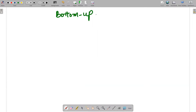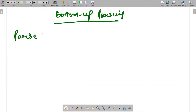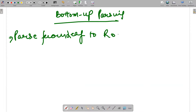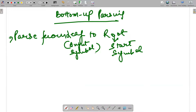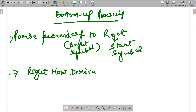Bottom-up parsing means you parse from leaf to root. Your leaf is your input symbol and your root is your start symbol. The best example you can quote for bottom-up parsing is rightmost derivation.